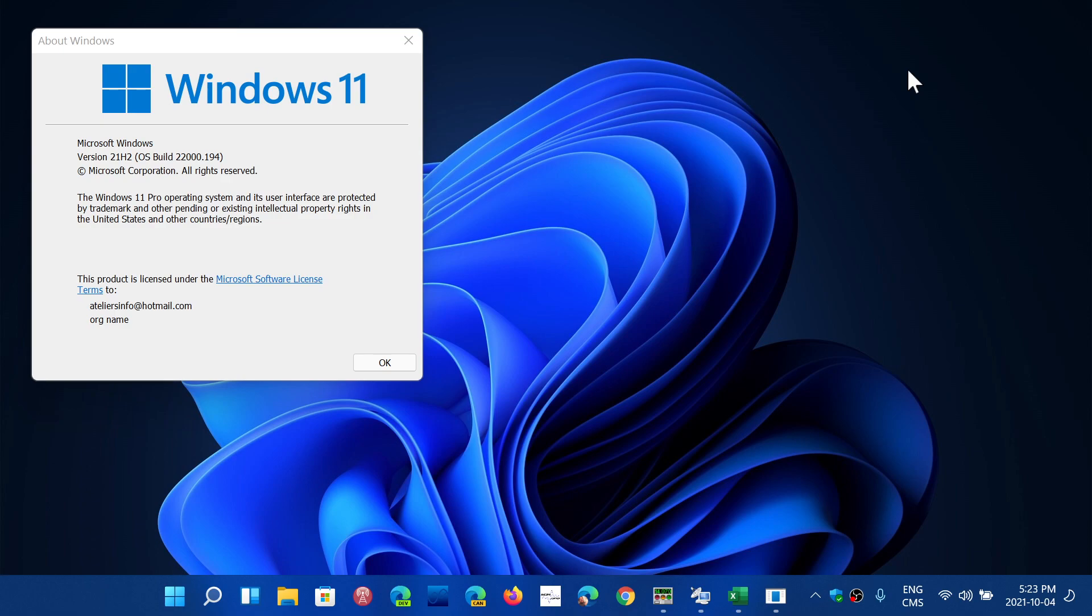That's official. We have a slow start, but it's rolling out in places where it's already October 5th. Once again, this is for compatible computers, and we'll have all the details tomorrow about everything you need to know.